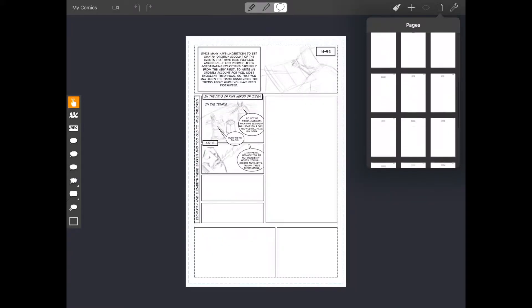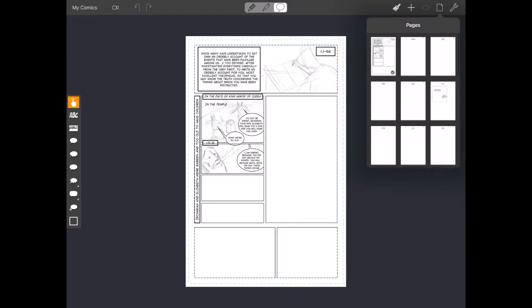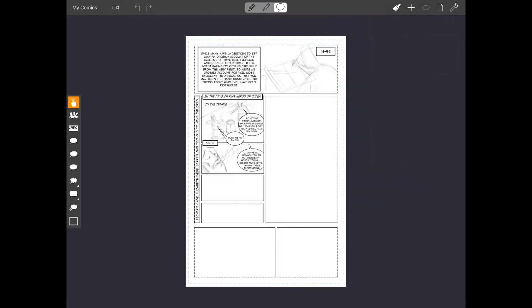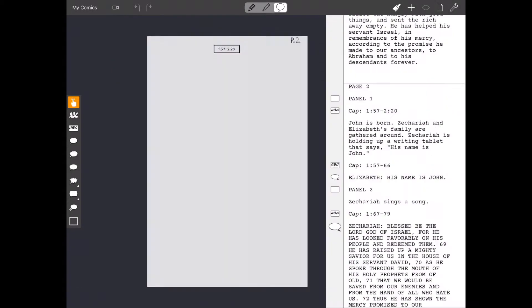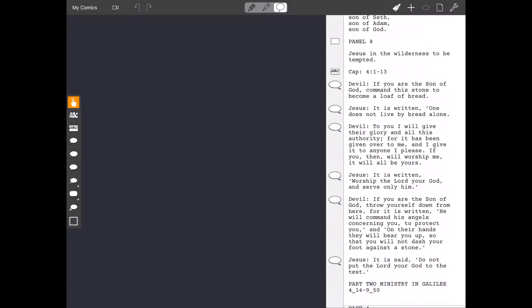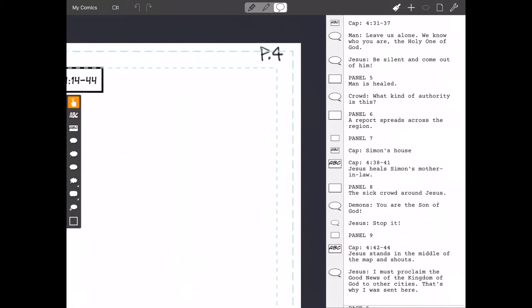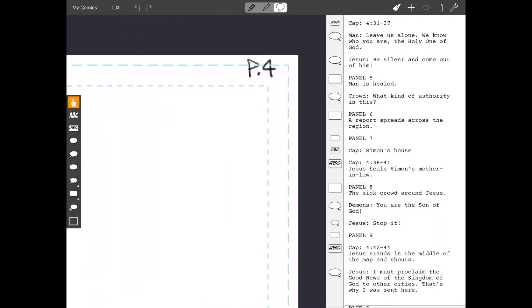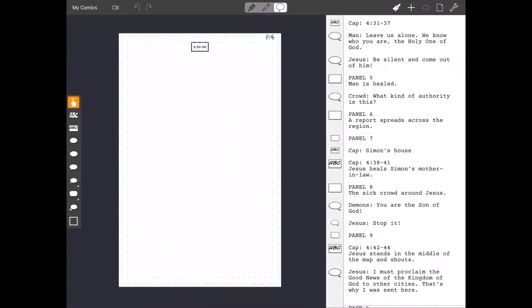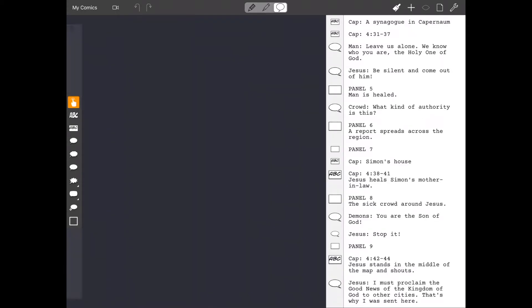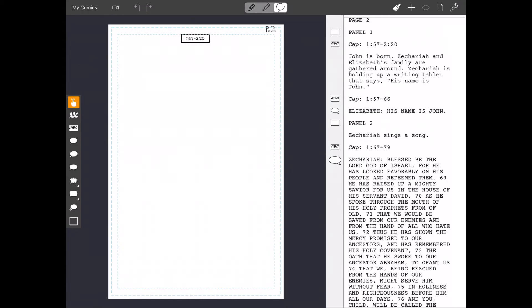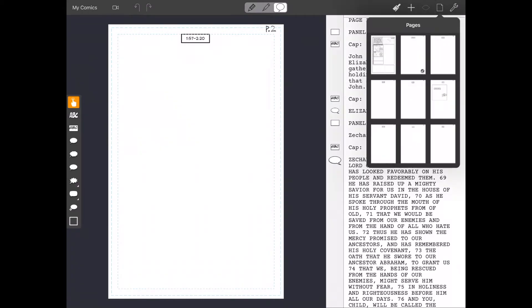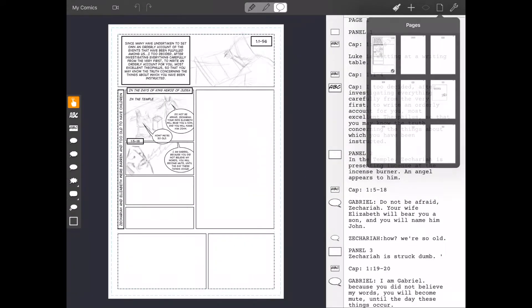You can see here, I've got all 24 pages now in my document. And if I split the screen, when I flip the pages, it goes to that page in the script. And I've marked my pages so that I don't ever get lost. But that's a pretty cool feature. And you go back in the page. So it synchronizes the script with the panel layout. It's pretty amazing.